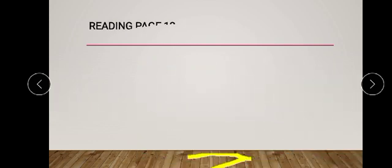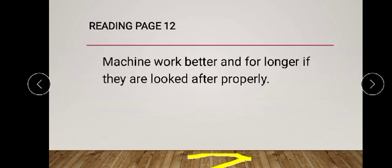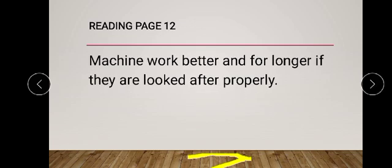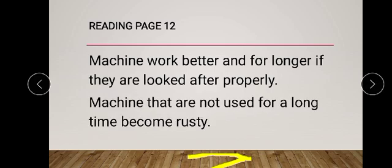Now move to page number 12 for the reading section. Take your pencils so that we can underline difficult words. Let's start the reading: 'Machines work better and for longer if they are looked after properly.'